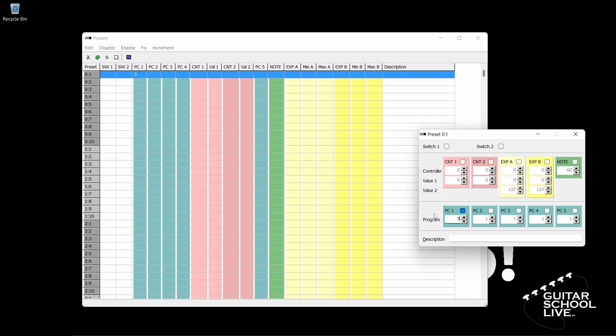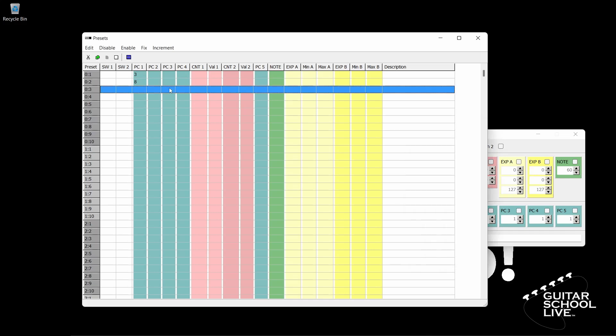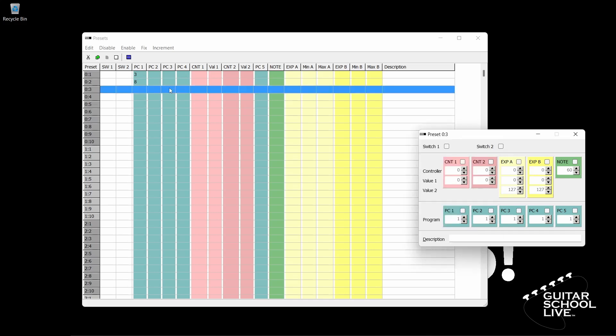Next, we'll program Pedal 2 to go to Preset 8. Double click Bank 0, Pedal 2 on the Preset panel. Place a check in the Program Change Box 1 and enter the number 8 in the text box. Now, we'll program Pedal 3 to go to Preset 12. Same as before, double click Bank 0, Pedal 3 on the Preset panel. Place a check in the Program Change Box 1 and enter the number 12 in the text box.